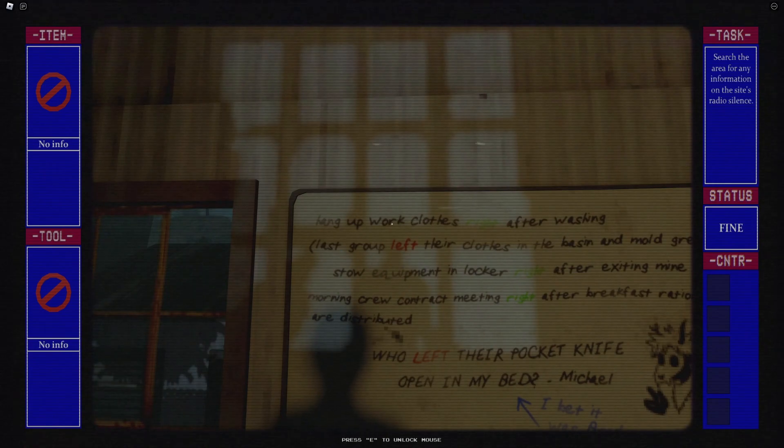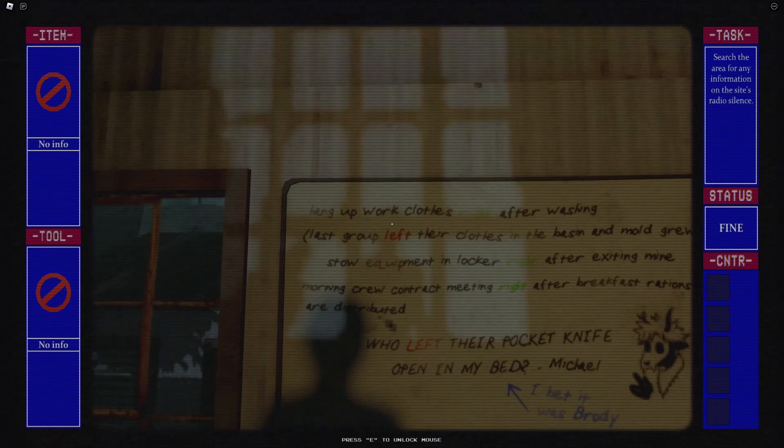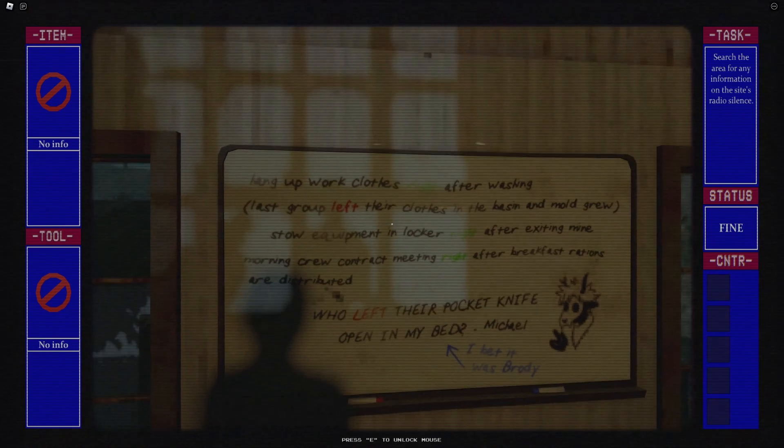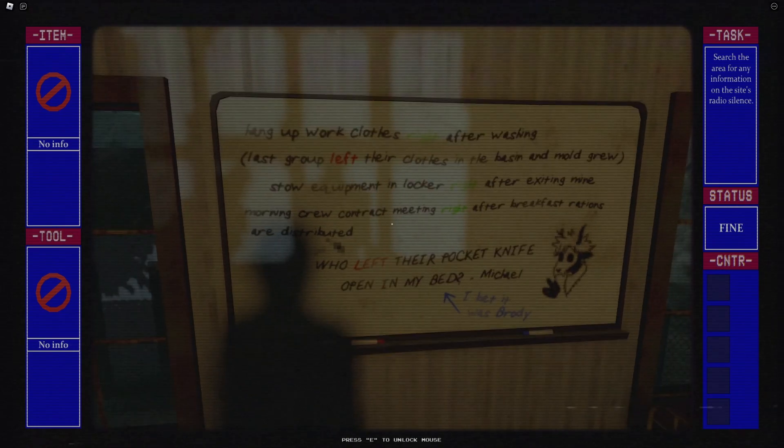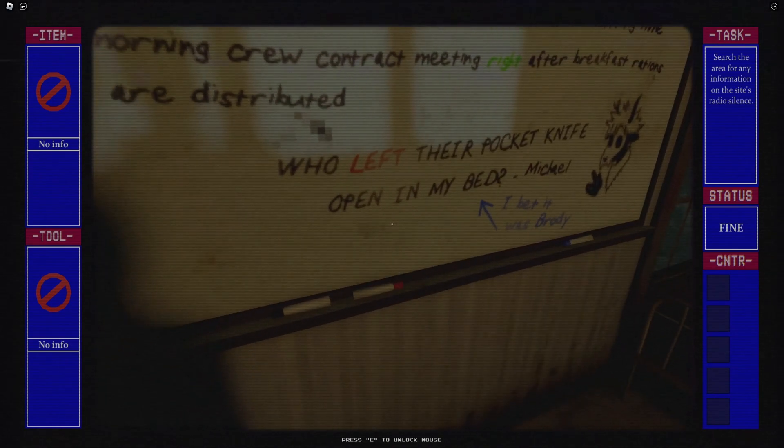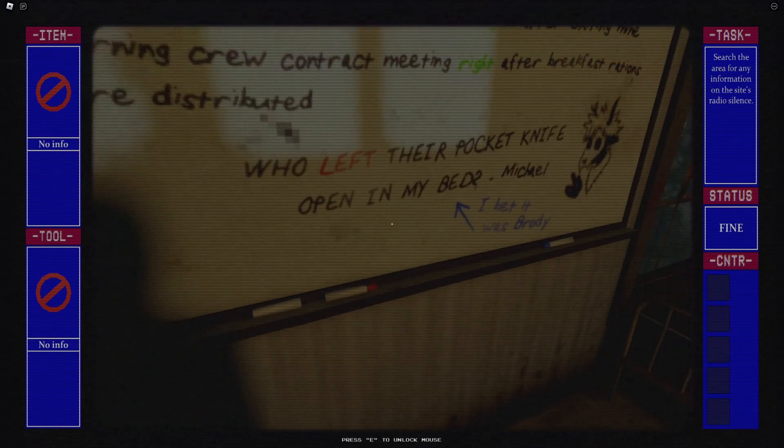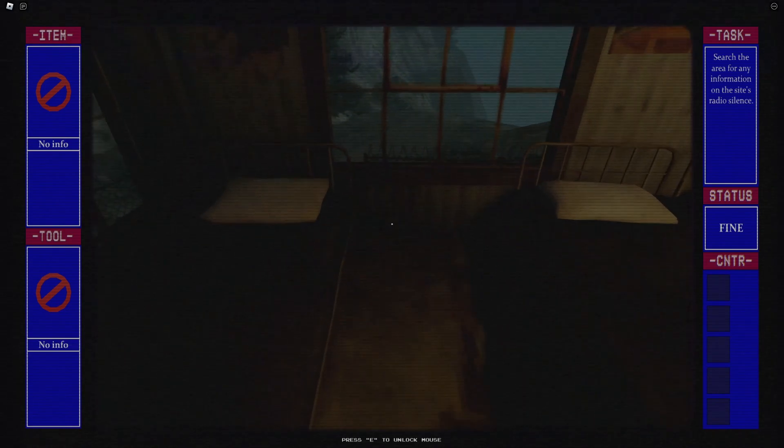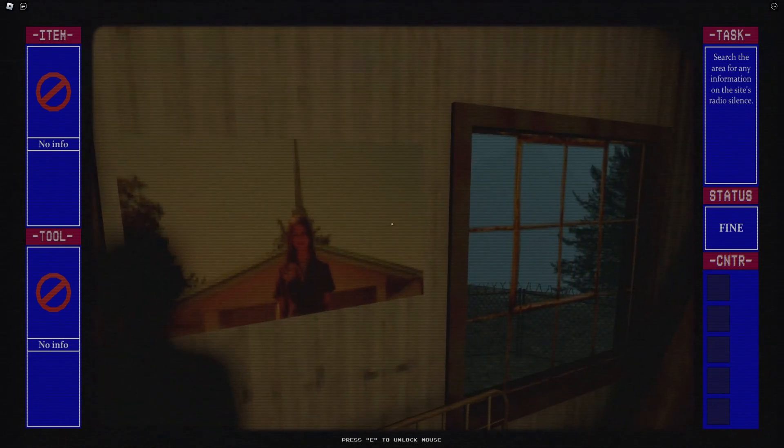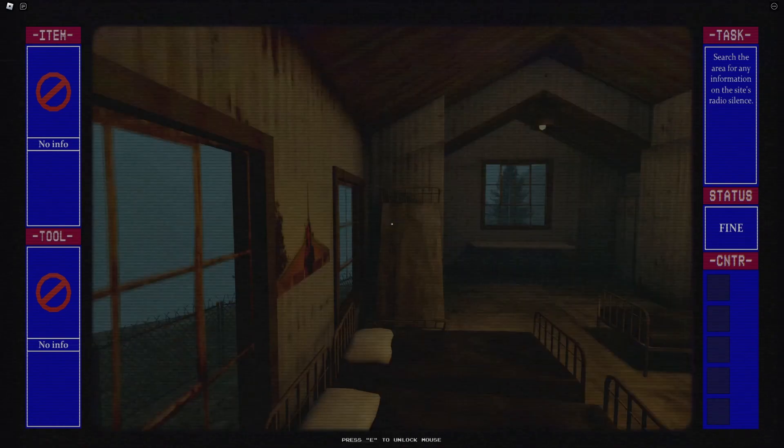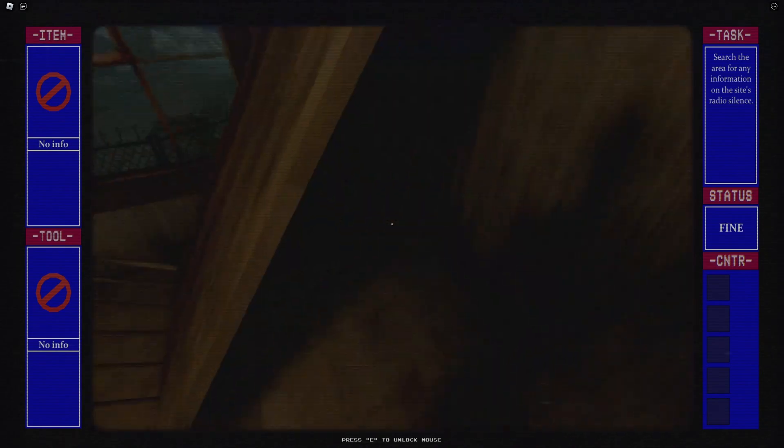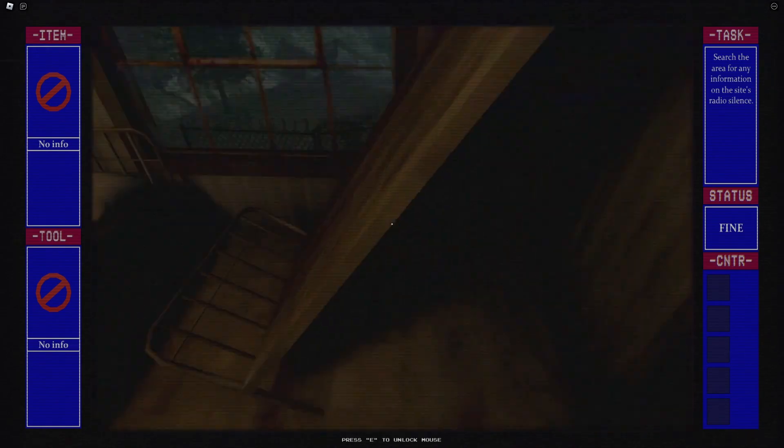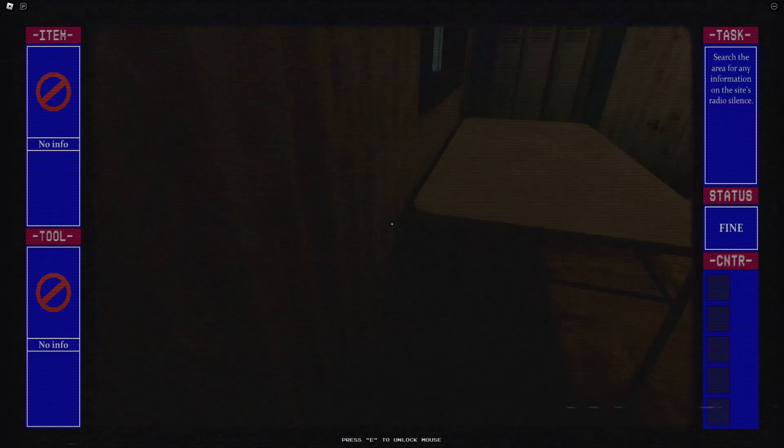Hang wet clothes right after washing. Last group left their clothes on the basin. Store equipment in lock right after extra mine. Who left their pocket knife open on my bed? Michael, I bet it was Roddy. Oh well, that's a very interesting story. So there seems to be some pictures of their wives I guess. I'll have to sleep here even though there's a working mine.